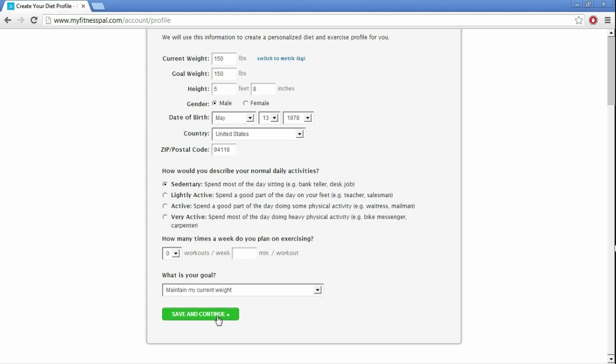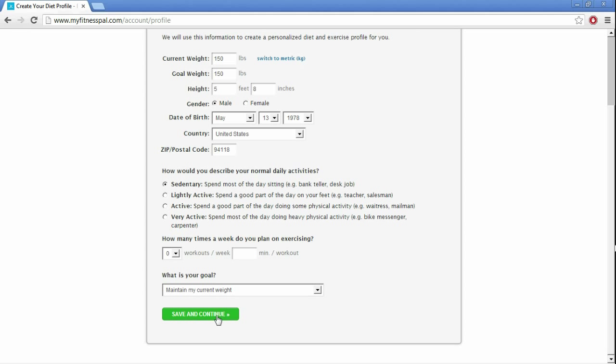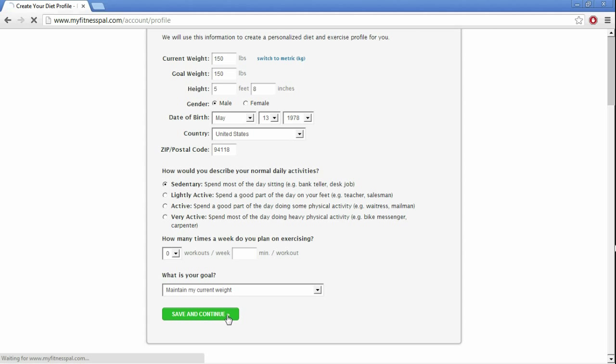So your goal is to maintain my current weight. And all we're doing with this is we're trying to make MyFitnessPal be as unobtrusive as possible, so that we can use the macros that Hittrition has given you to start recording your macros and calories and start reaching your goals. So go ahead and click save and continue.